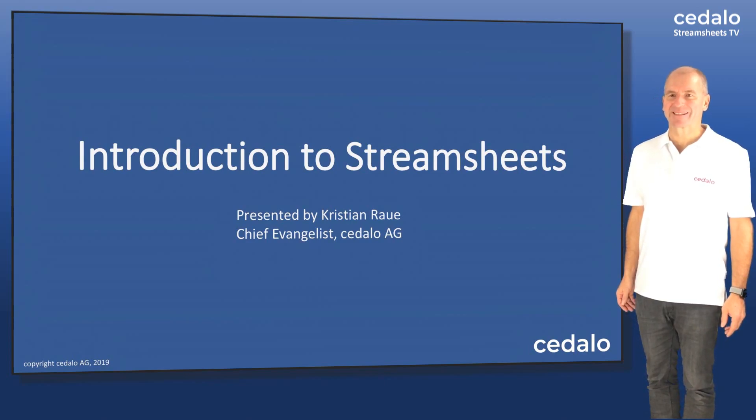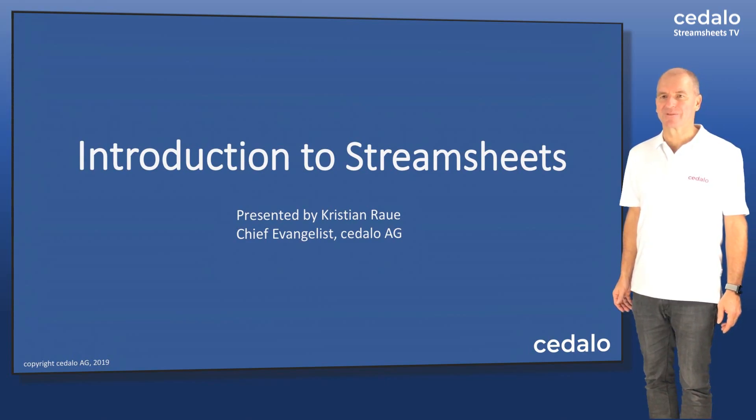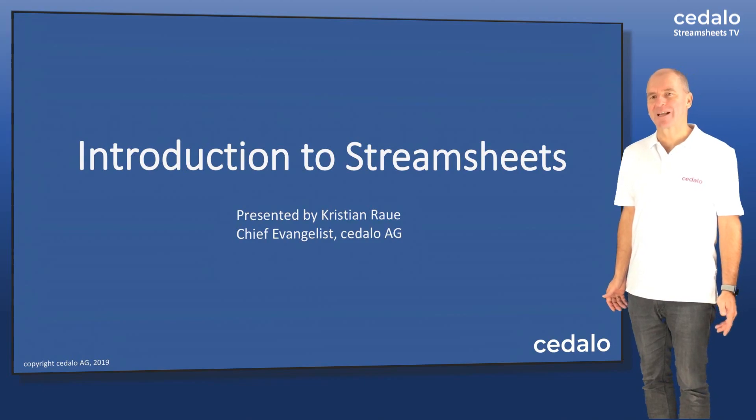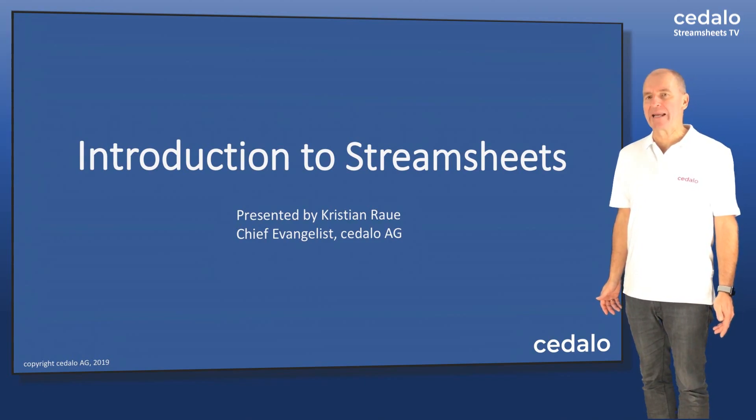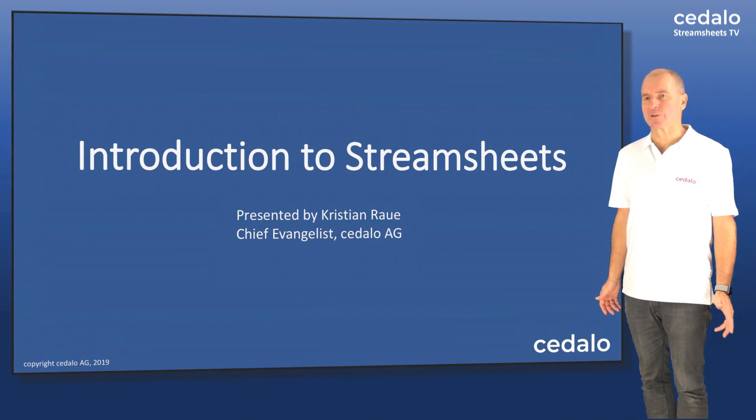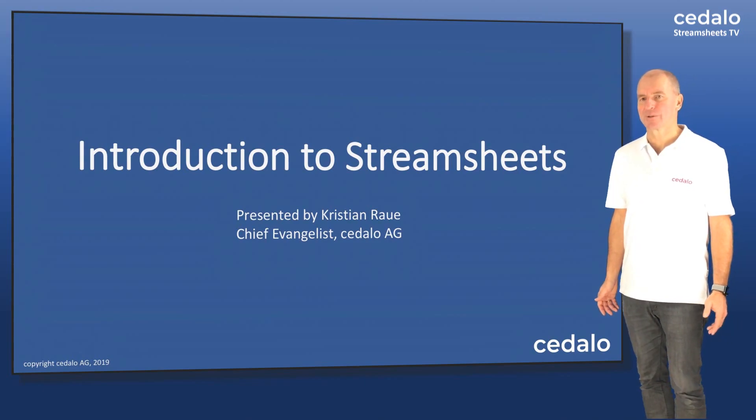Hello, my name is Christian Howell and I'm the Chief Evangelist of Cedalo AG. Today I would like to give you an introduction to StreamSheets.